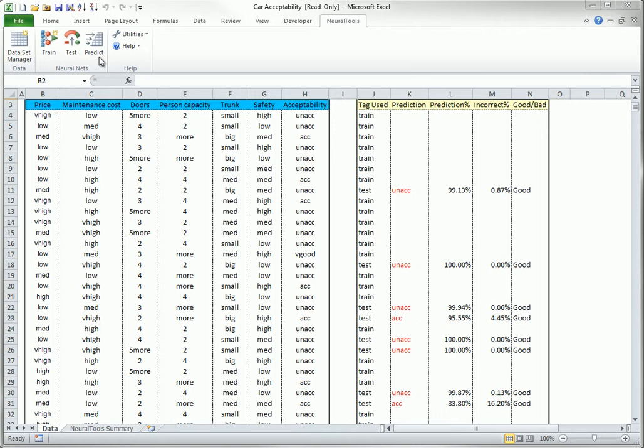In the same way, the Predict button can be used to predict values of a new prediction dataset, where the values of the dependent variable are not known.